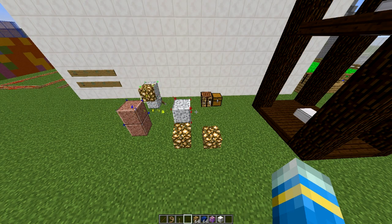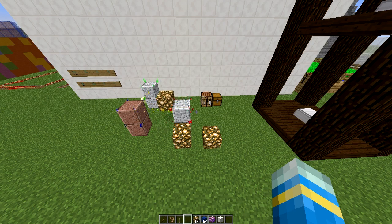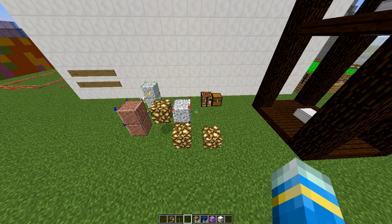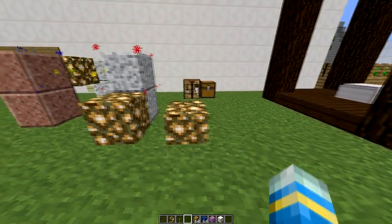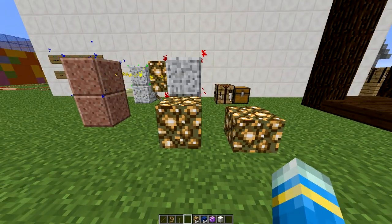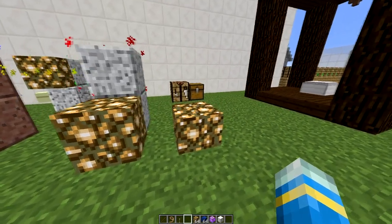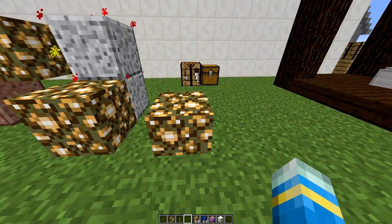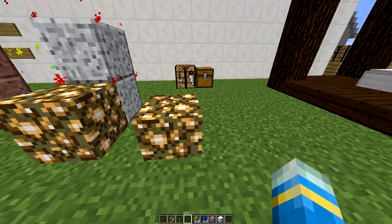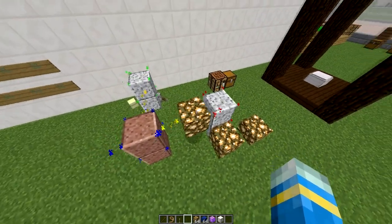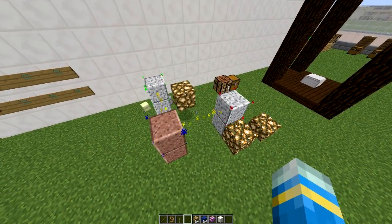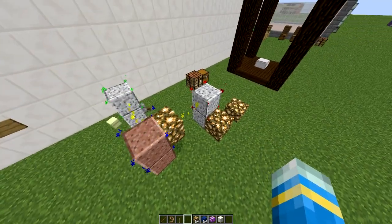Welcome to another plugin tutorial, today it's on Advanced Labs Micro Blocks. This is a really cool plugin which has two main features. The first one is you can make any block any height — here is a normal glowstone block and I've made a slightly smaller one, and you can do this with any block. It's a really cool system.